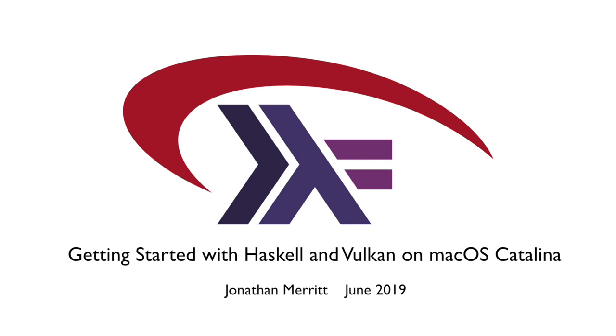That's it for this video. Hopefully this will help people get started with the Haskell bindings on macOS.